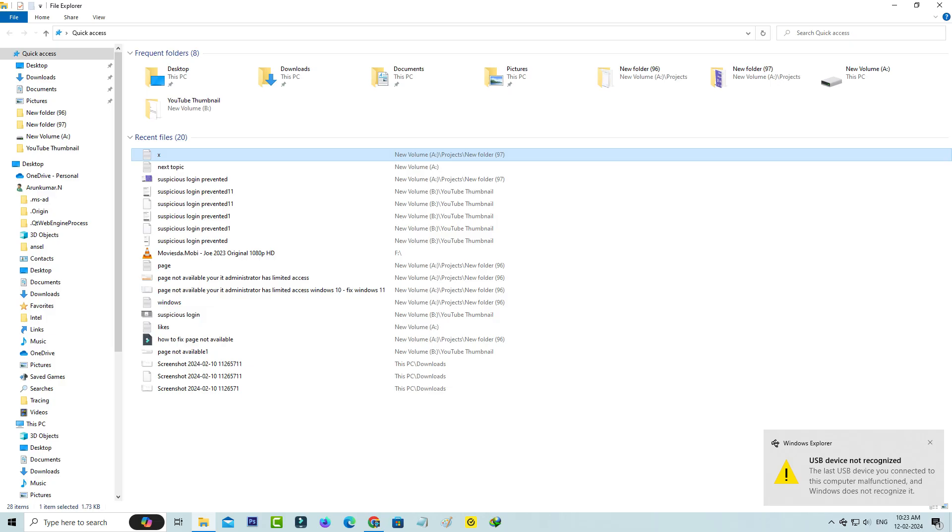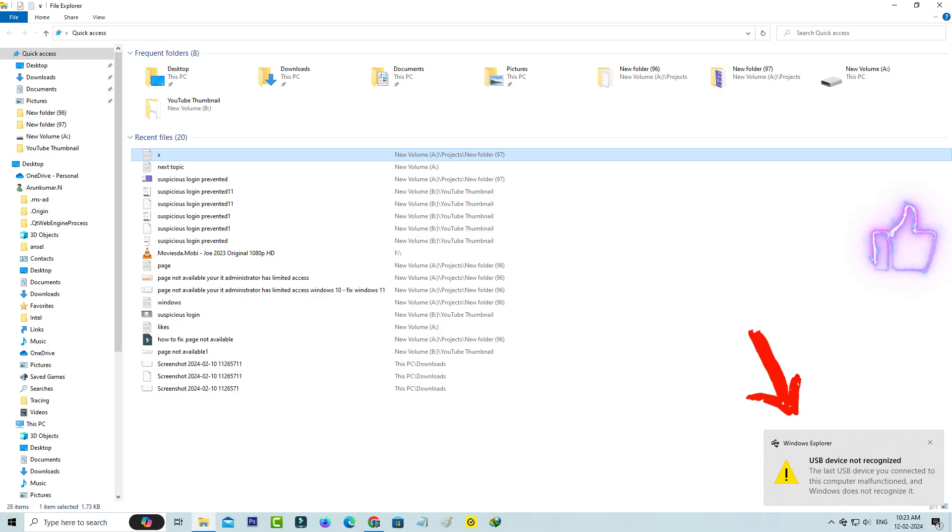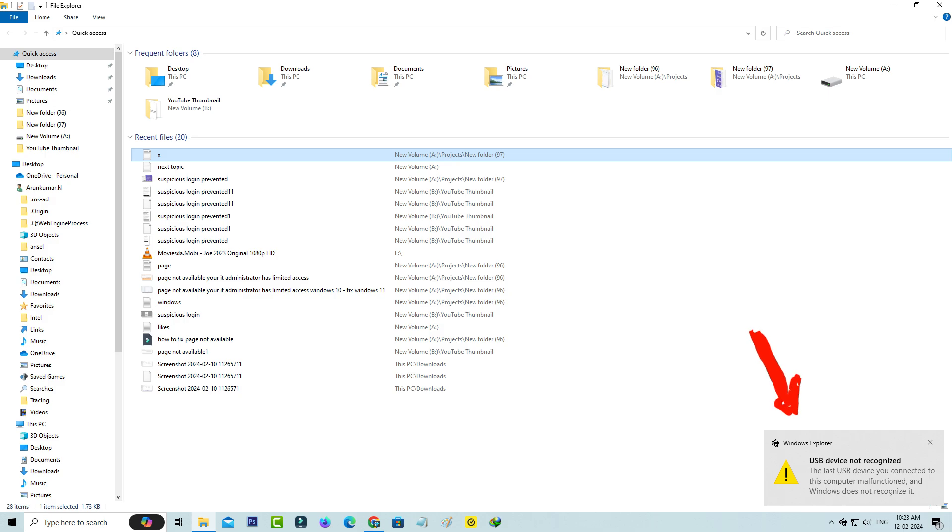Hello friends and welcome back to my YouTube channel TechOwns. Today I tried to connect the Blue AT microphone to my Windows 10 PC, but after connecting it to my USB port, it shows a notification: USB device not recognized. The last USB device you connected to this computer malfunctioned and Windows does not recognize it.